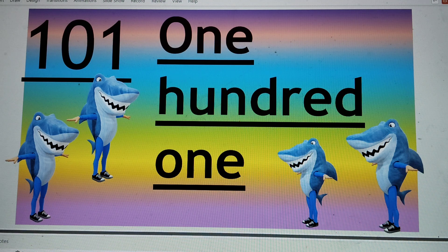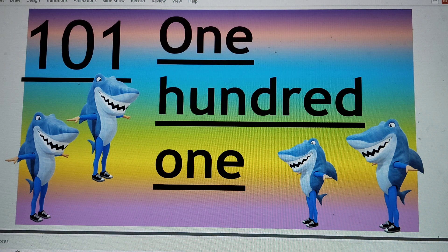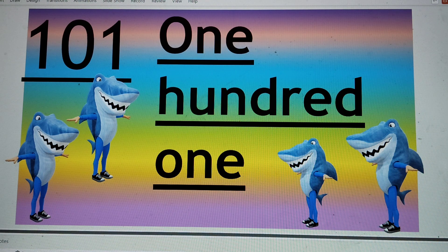101. And we say it like 101. One hundred — H-U-N-D-R-E-D — 100 and one again. 101. Say hi to 101.